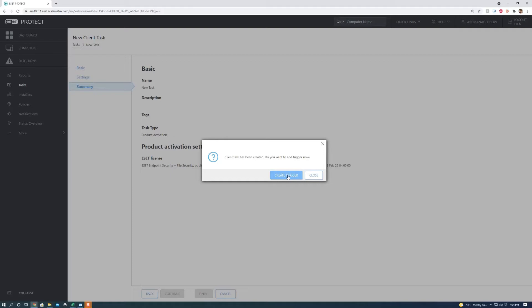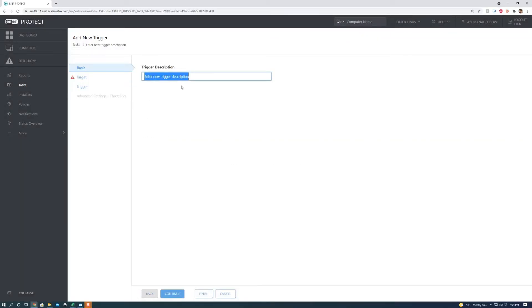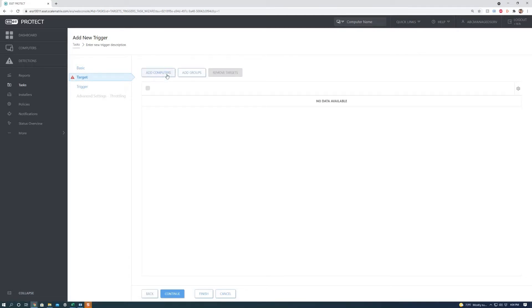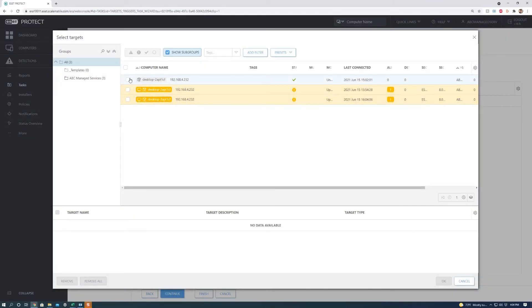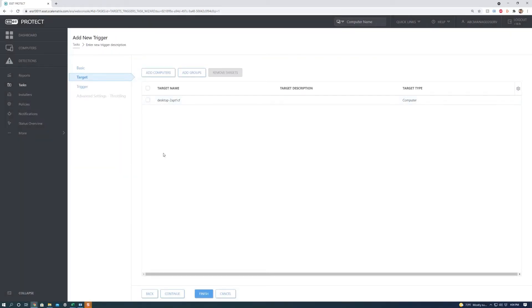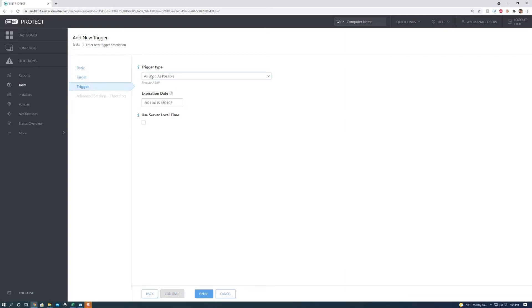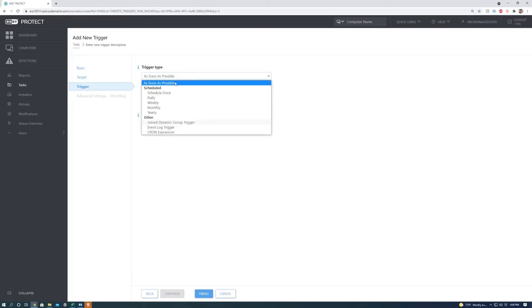We're going to want to create a trigger as well. We're going to hit that. We can change the name or add a description but we're not going to do that for this video. We're going to go to target. We're going to want to add computers and we're going to want to select this current desktop which is the one that I'm using. We're going to hit OK.